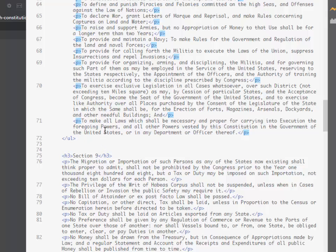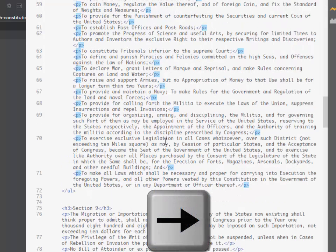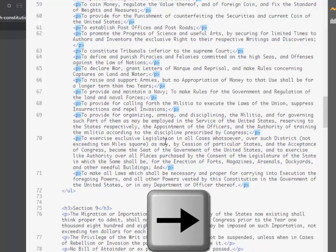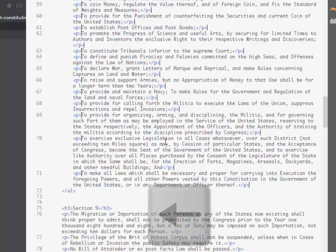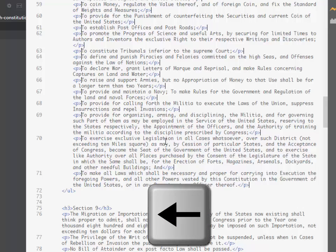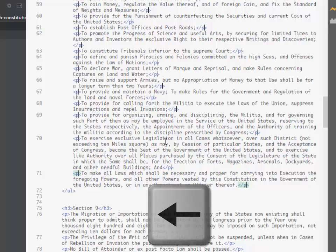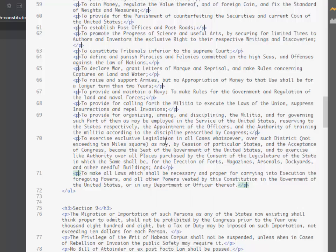Now with all of these selected I'm simply going to come in and I'm going to use the right arrow key to move the insertion point to the far right of all of those selections. Now I'm going to use the left arrow key to move back past the greater than symbol just to where the P is found.